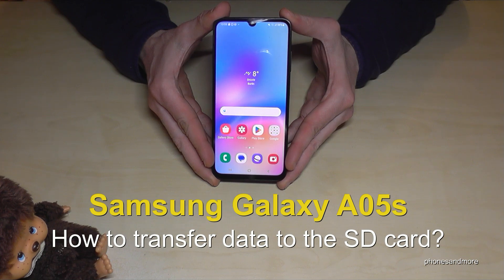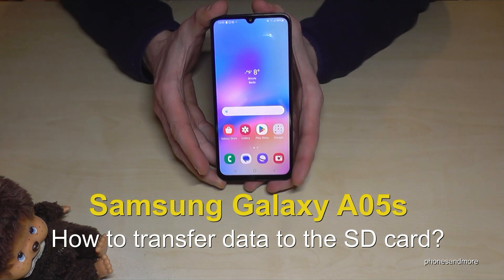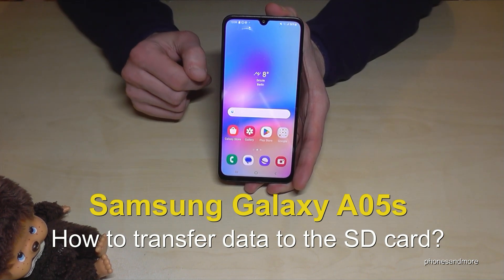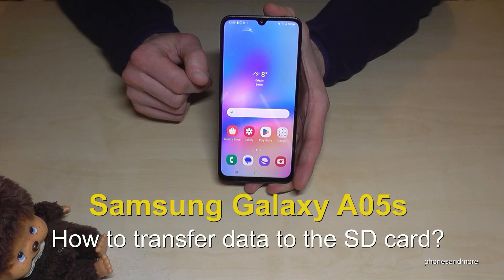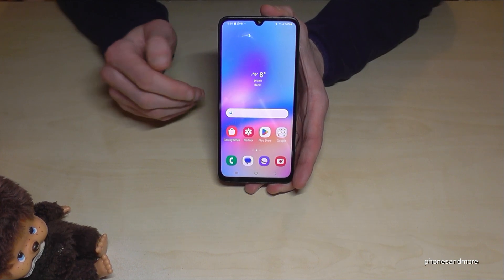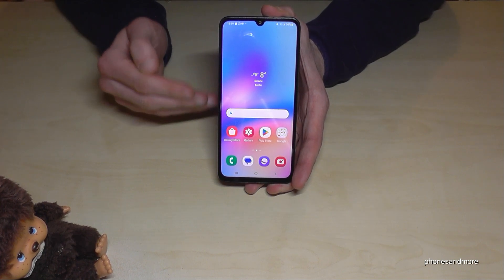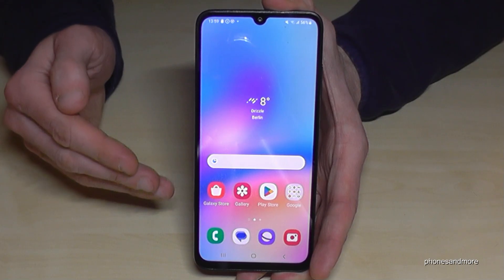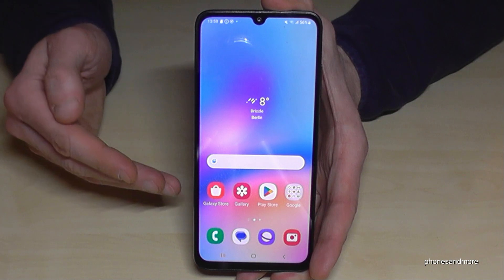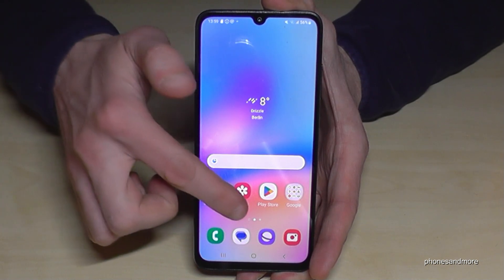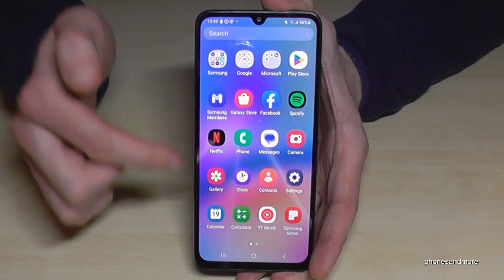Hello everybody. I want to show you in this video how you can transfer data from the internal storage to the micro SD card on the Samsung Galaxy A05s. For that you will need the file explorer, and it's already pre-installed so you don't have to download an extra app.